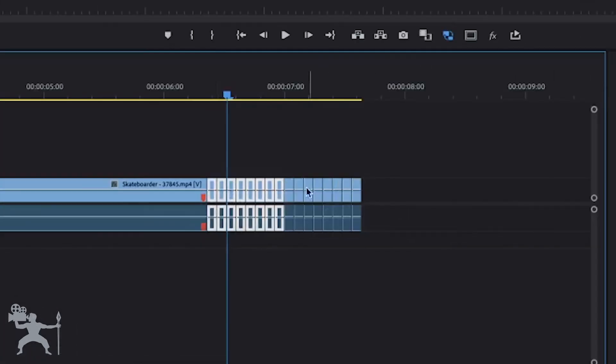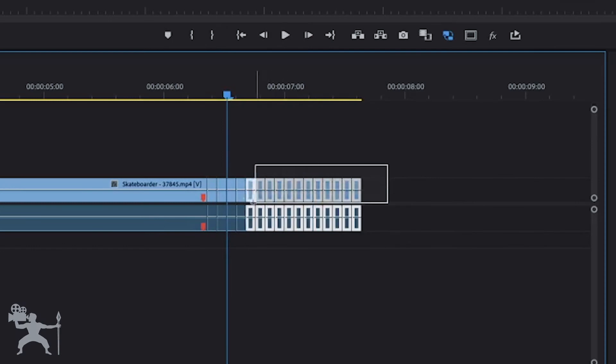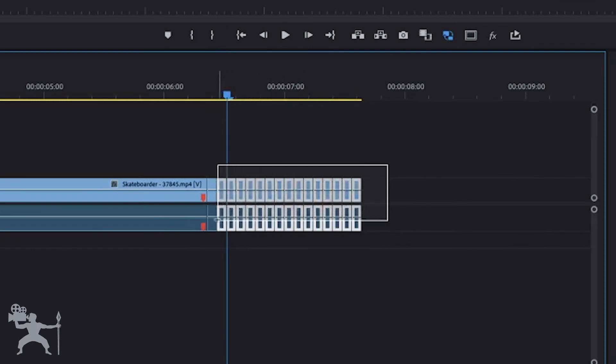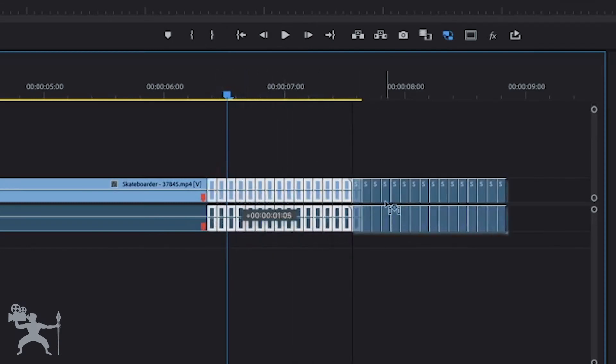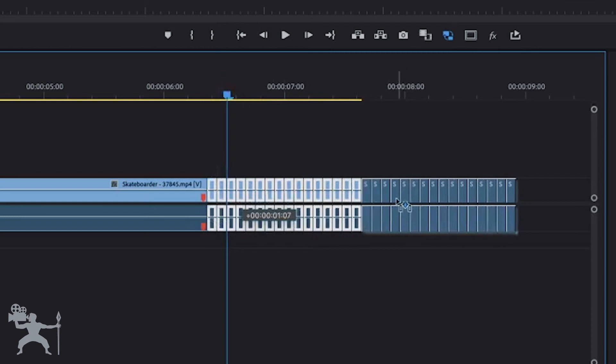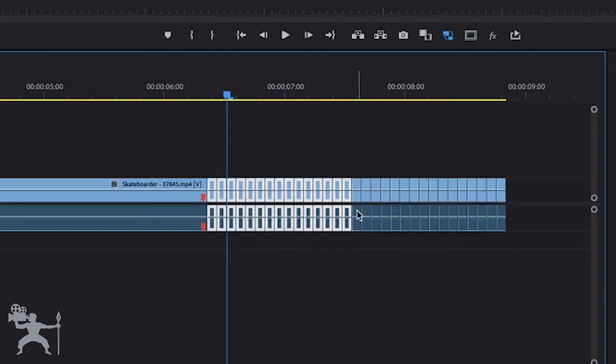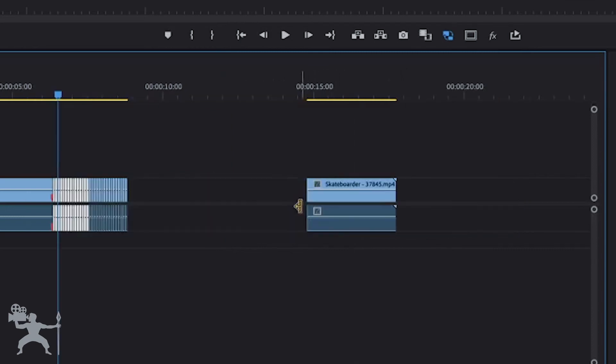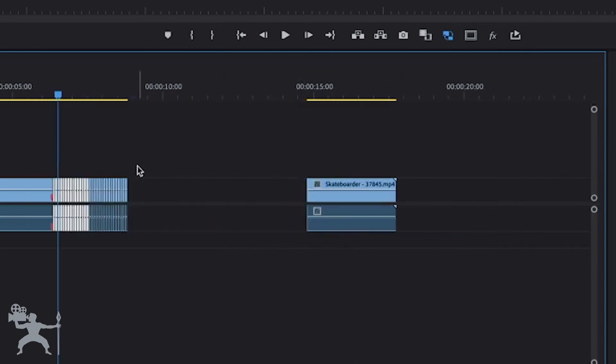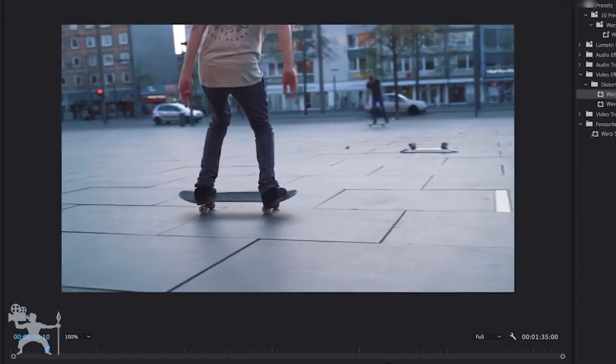Okay, so just keep selecting all the edited clips, dragging them to the end, holding the alt or the option key if you're on a Mac. Play it back.